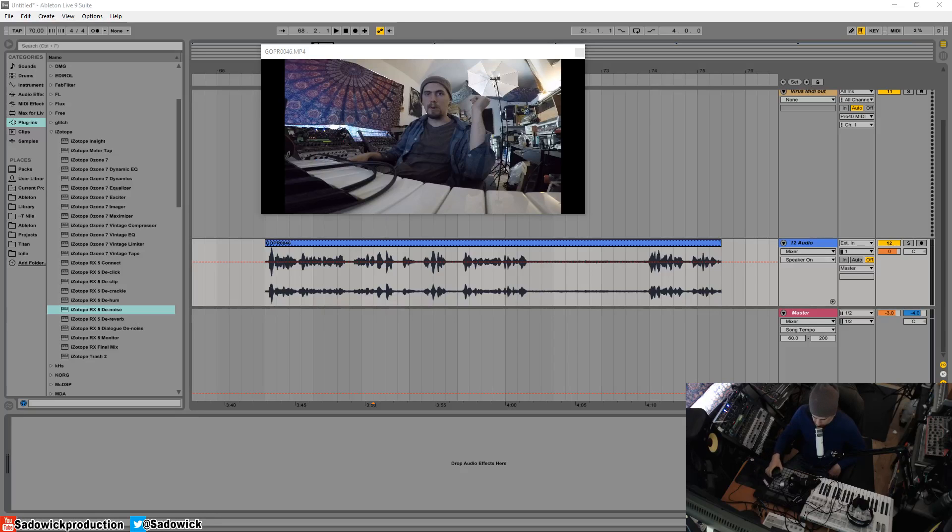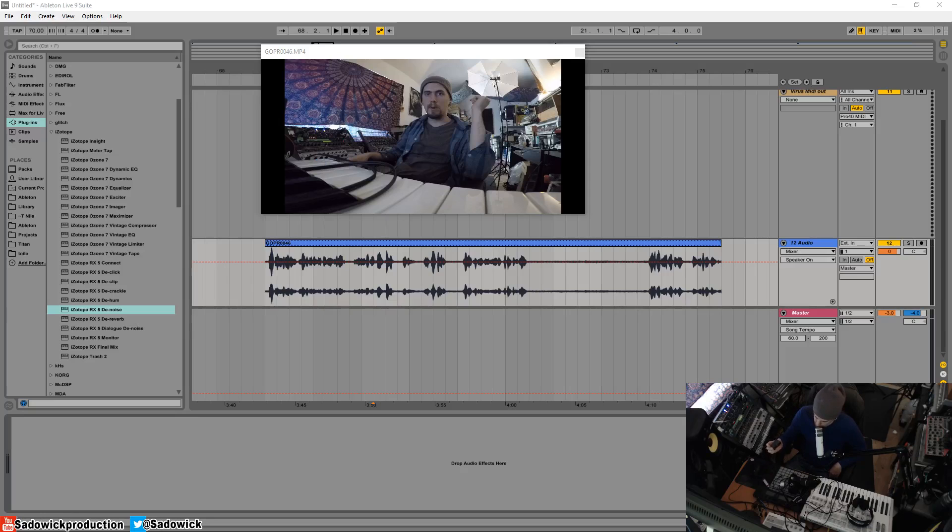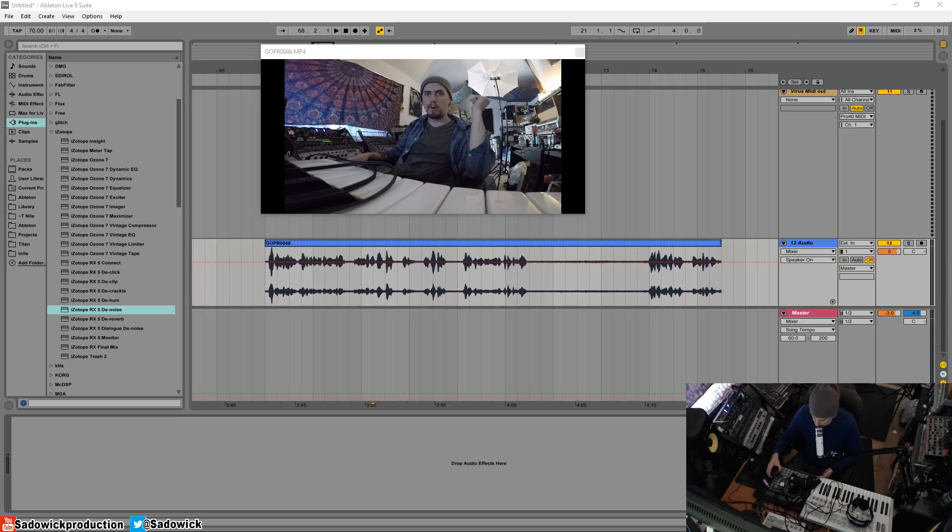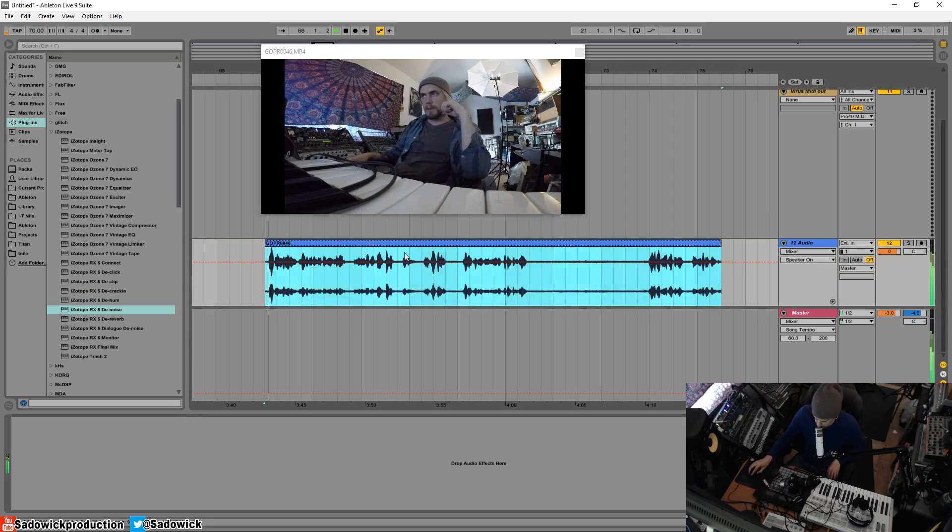Hey what's up guys, in this video I'm going to be denoising and dehissing a GoPro audio recording. For this example I'm using the GoPro Hero 5. Turns out it records amazing video but the audio is not quite up there - there's a lot of hiss going on and I have an example here.